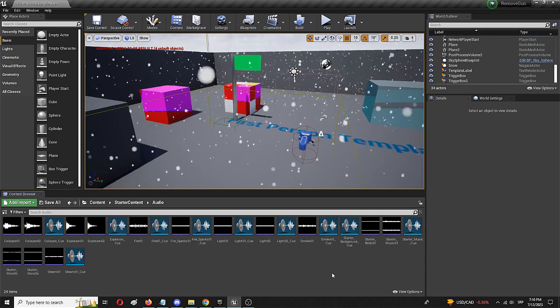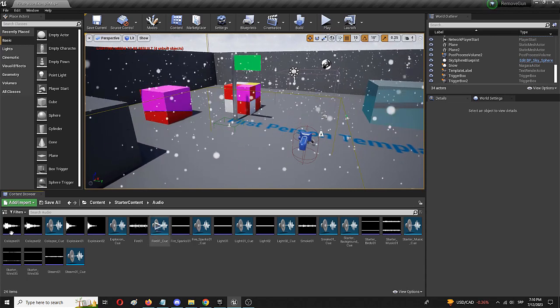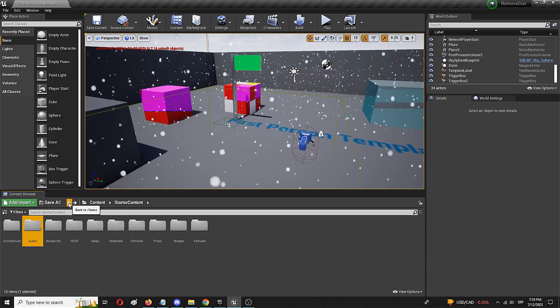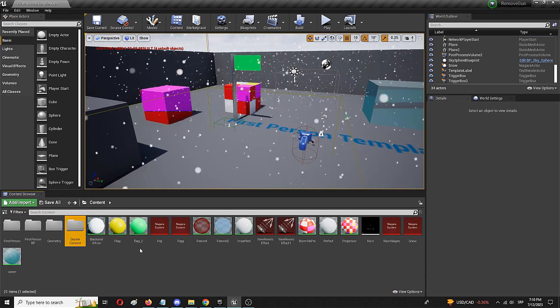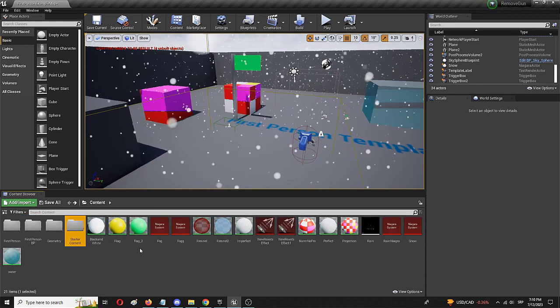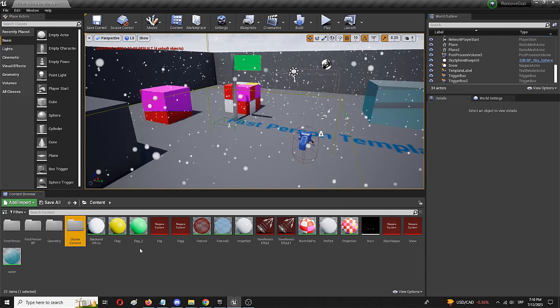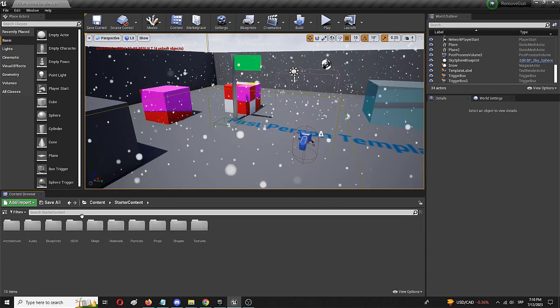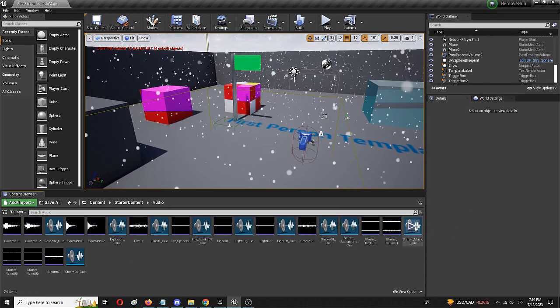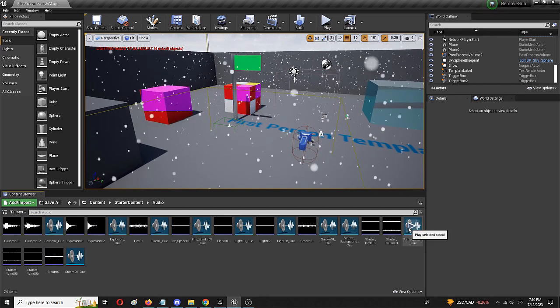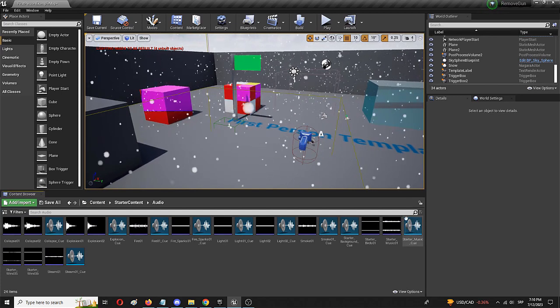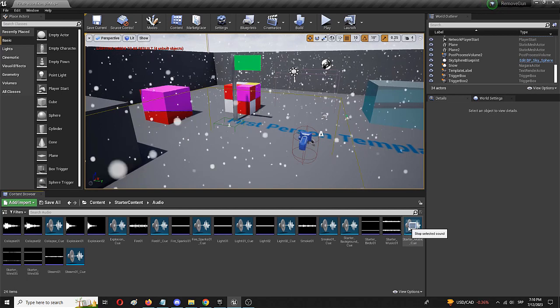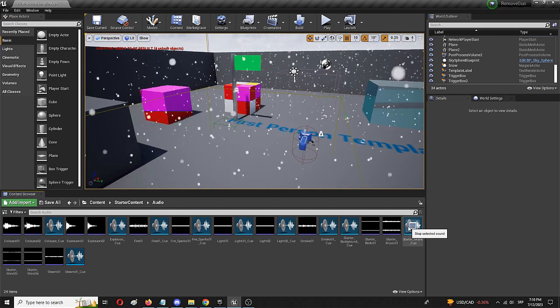To do that, we're going to use your starter content, as you can see in the content browser below. I'm going to go with starter content, choose audio, and use the starter music which I'm going to play from the sound cue right now. So that's the soundtrack.